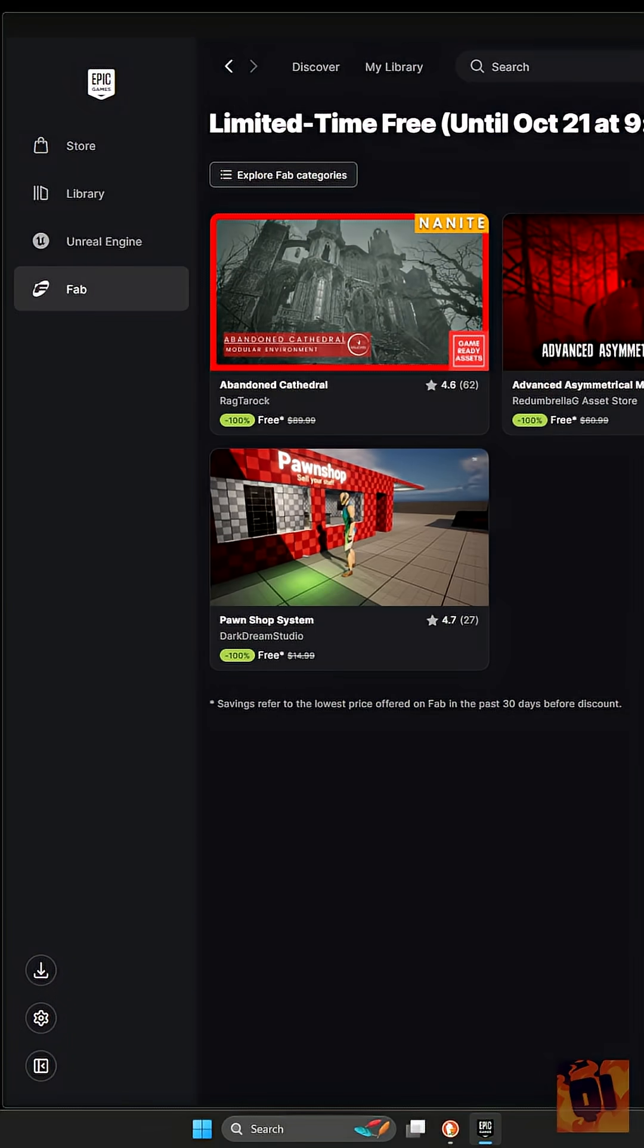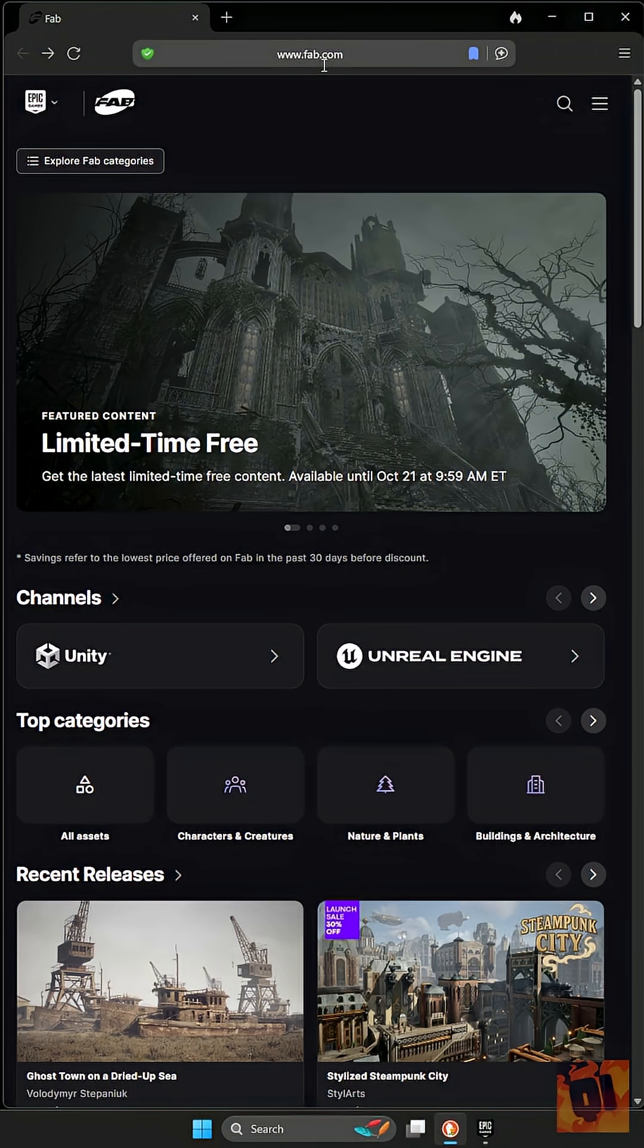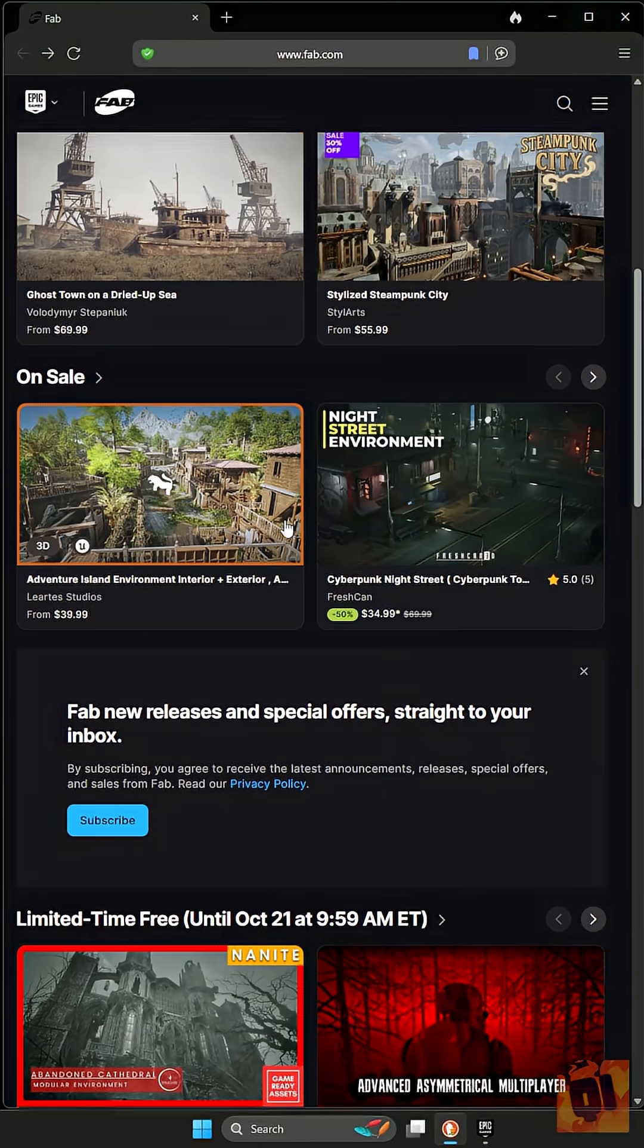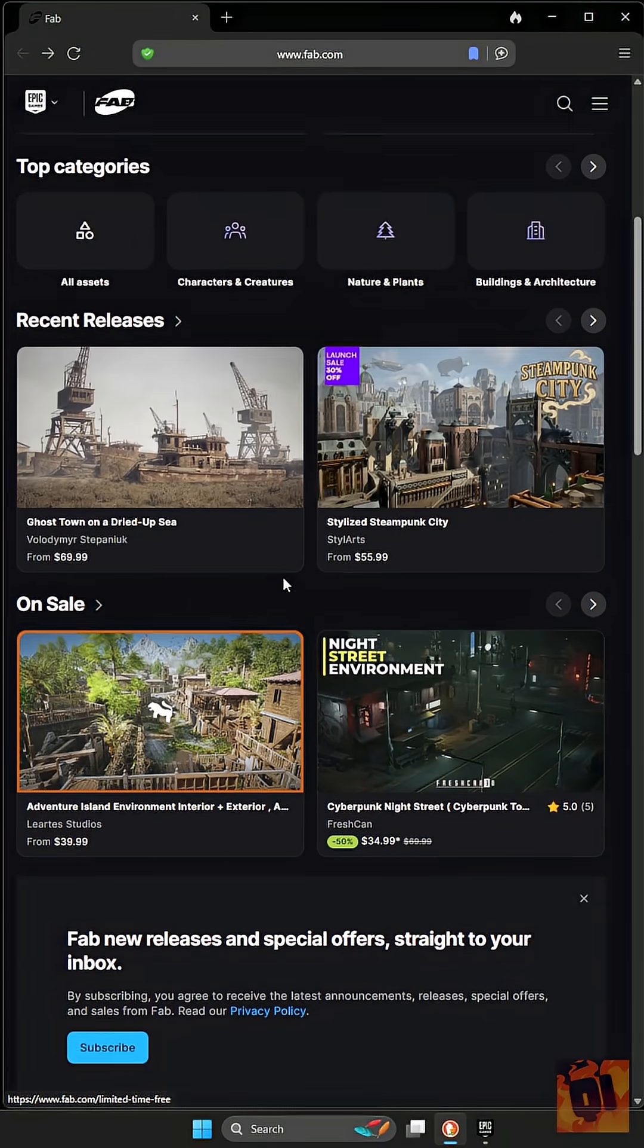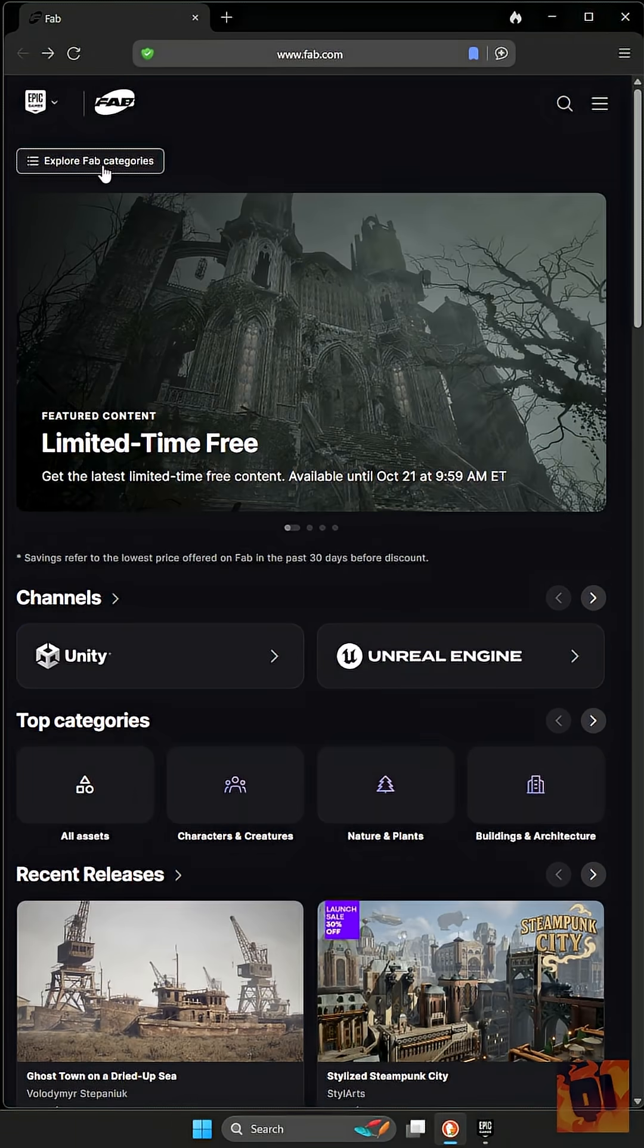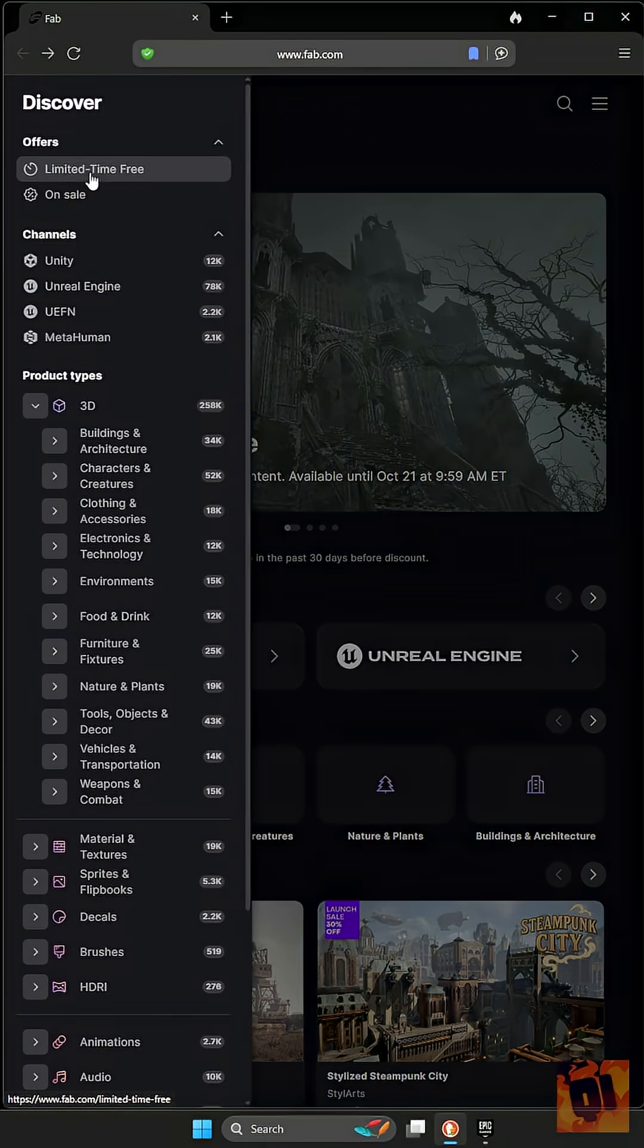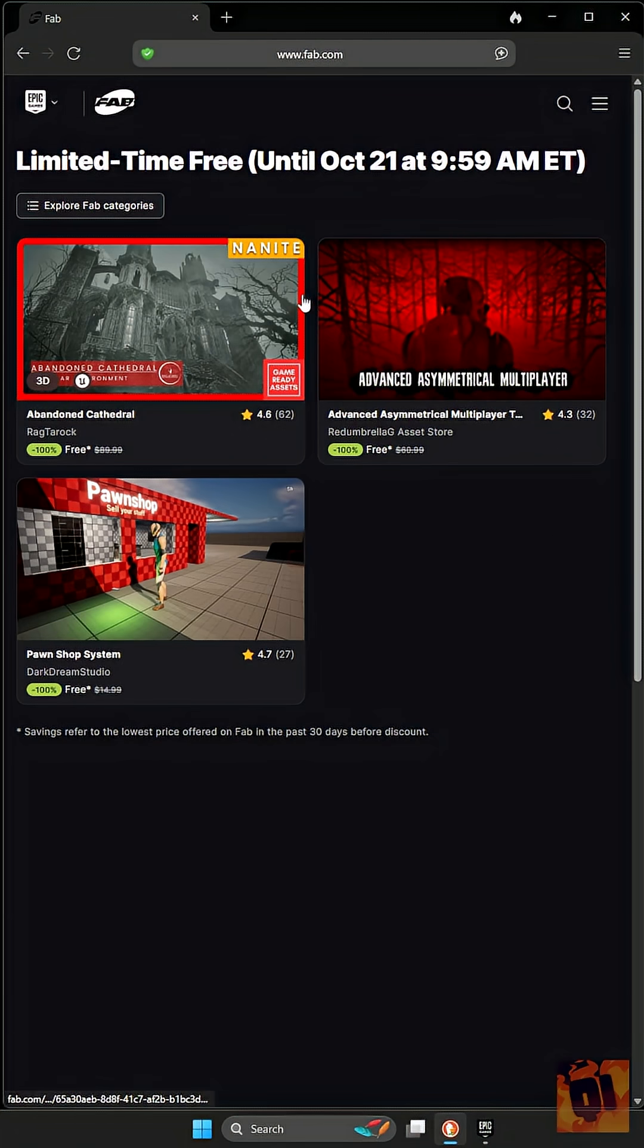In the browser, you'll want to go to FAB.com and I'd recommend you bookmark it for the future so you don't miss out. Again, you can either scroll down until you see limited time free, or click Explore FAB Categories and limited time free, and then you'll see all the items that are available at the moment.